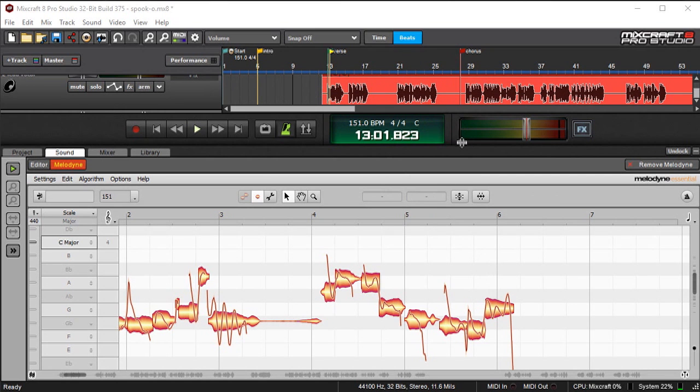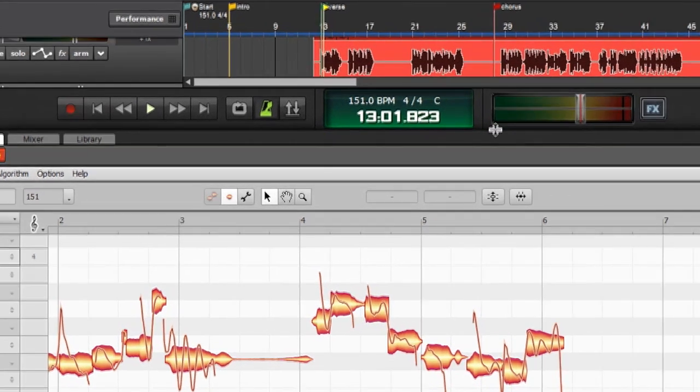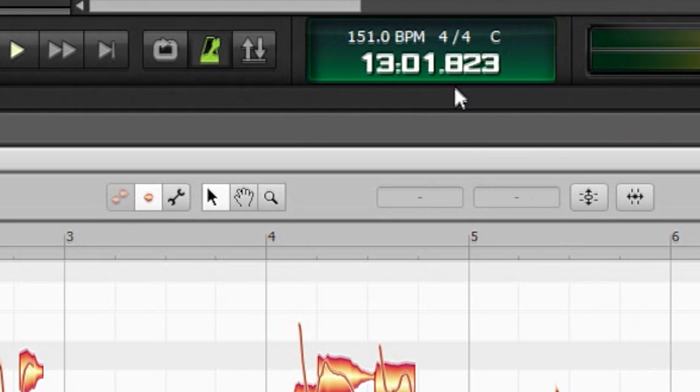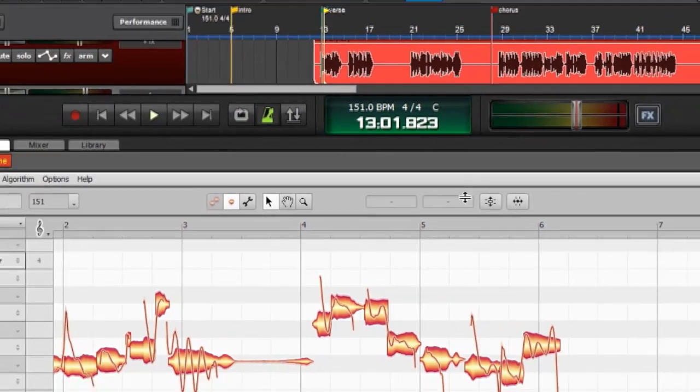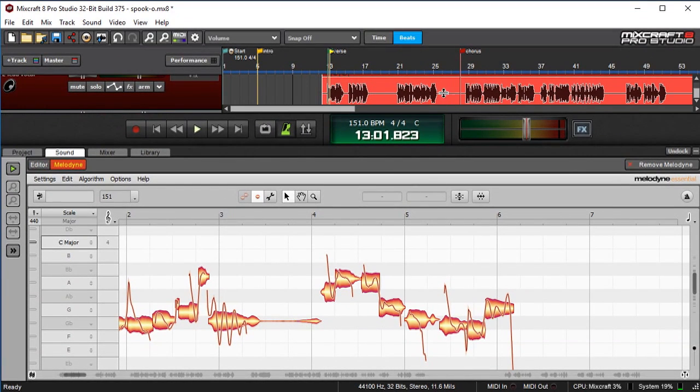But regardless, you can move the mouse right here, anywhere across the horizontal plane, and when it turns in those two lines, you can move it up and down.